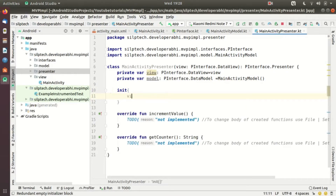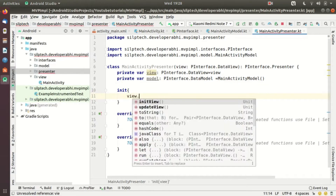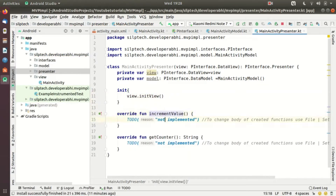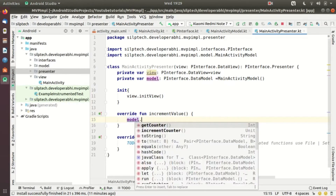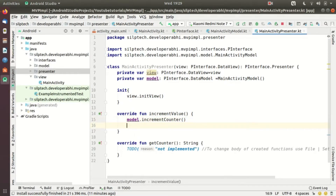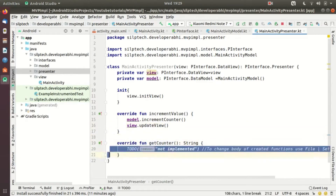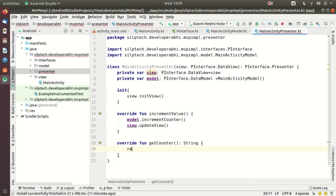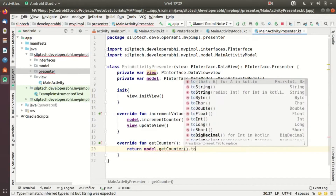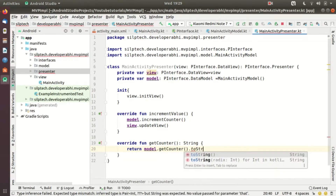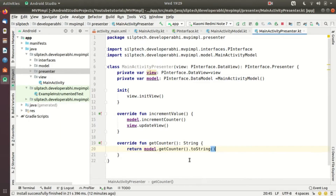In the init block, first we initialize the view by calling 'view.initView()'. When incrementing the value, we call 'model.incrementCounter()' and then 'view.updateView()'. And when getting the counter value, we return 'model.getCounter().toString()' since it has a String return type. The presenter is also done.